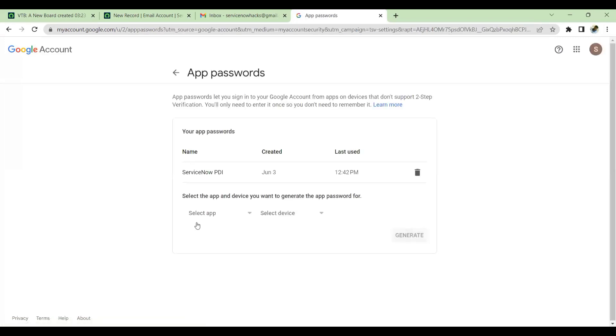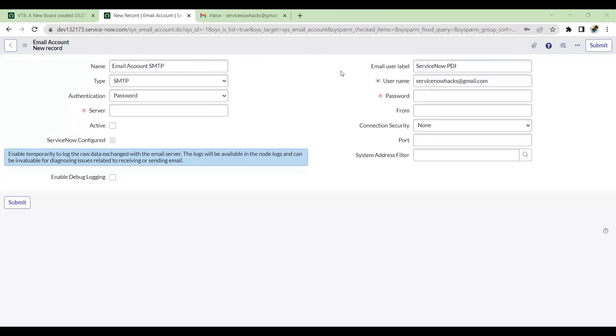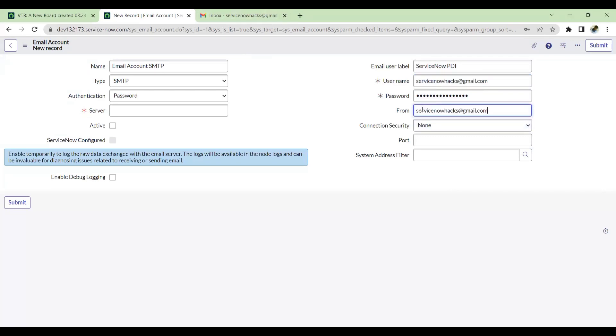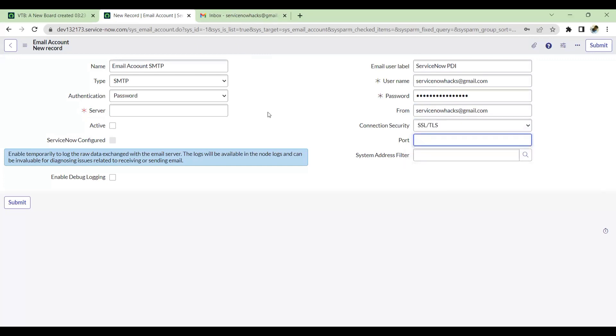So here I've already generated a password for my PDI. I'll just copy the same password. I've copied the password and pasted it in the password section. Then the From Email ID - you can give the same Gmail ID which is there. Connection Security would be SSL or TLS, port would be 465.